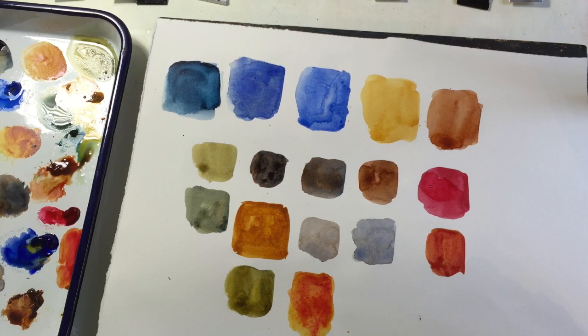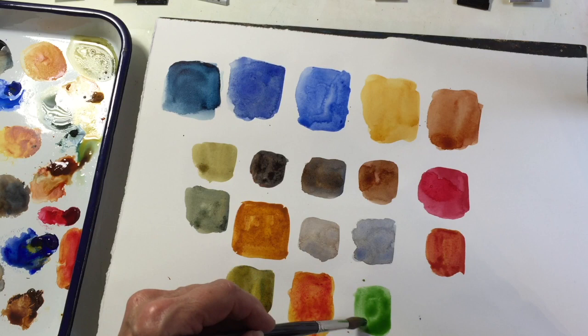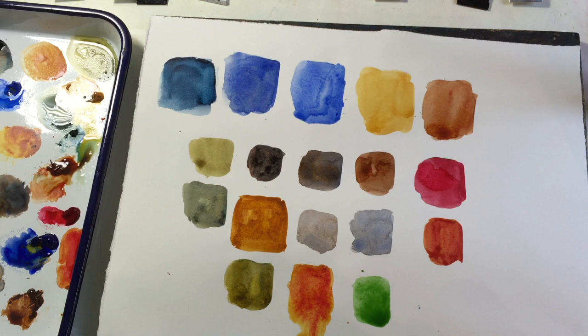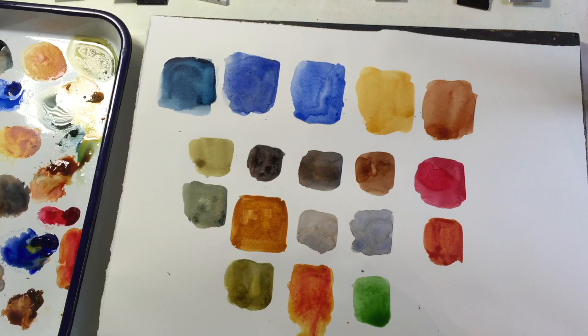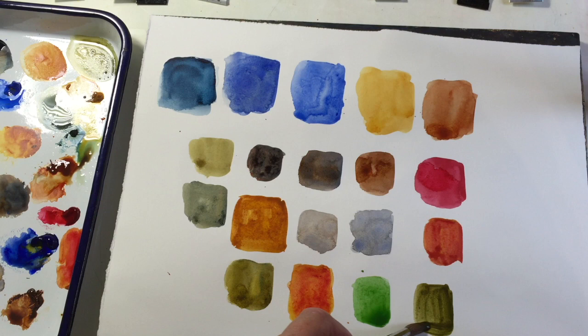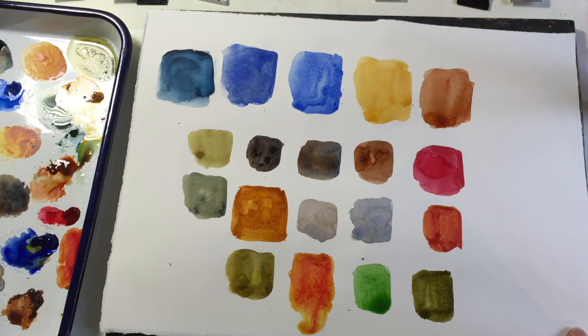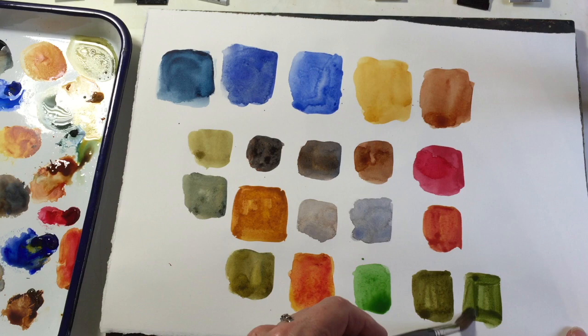The other color that I would like to introduce is permanent sap green by Winsor & Newton. By itself, it is not great—I don't like it very much. It's a very garish color, but watch what happens when you mix it with burnt sienna. I took classes with master watercolorist Jerry Stitt, and the only green that he ever used was sap green mixed with burnt sienna. See what a lovely green it makes. Depending on how much burnt sienna you put in and how much water, you can get various different greens with it.